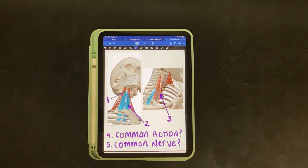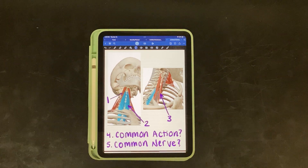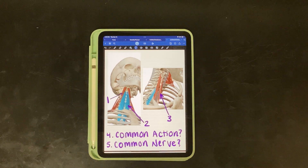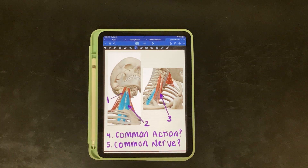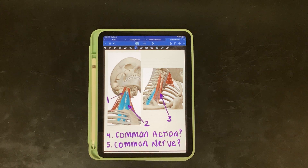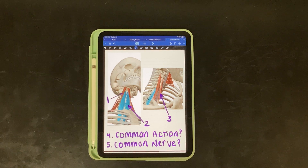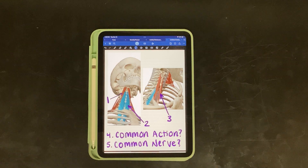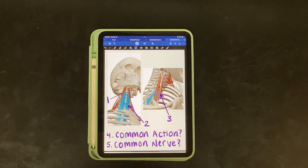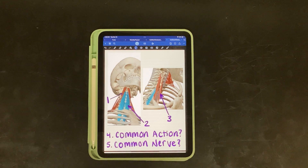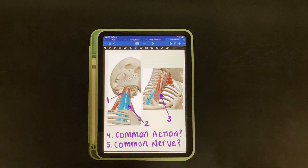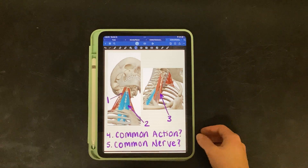Hi everyone, this is a quiz style video of muscle functional grouping of the axial skeleton. Follow along with my questions, write down your answers, make sure to pause the video if you need to, and then I will go over the answers at the end. Alright, let's get started.